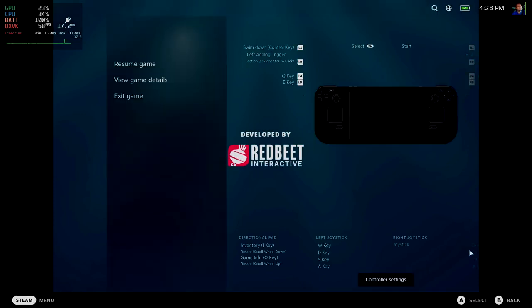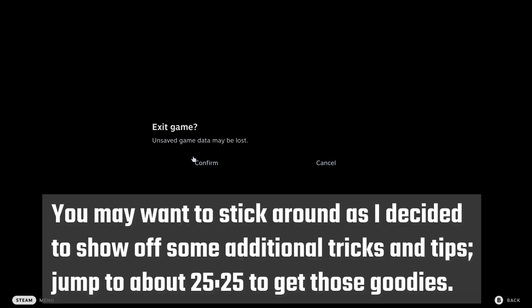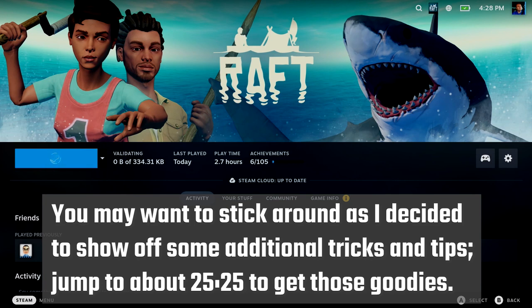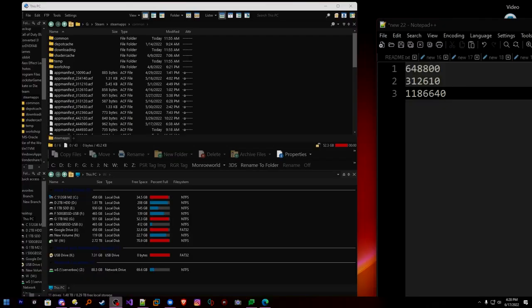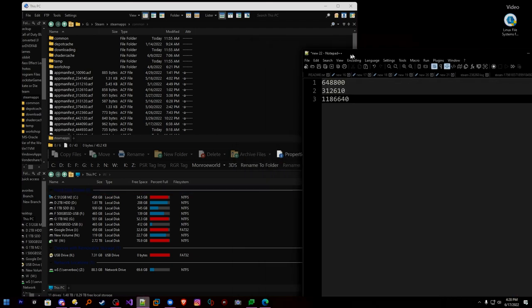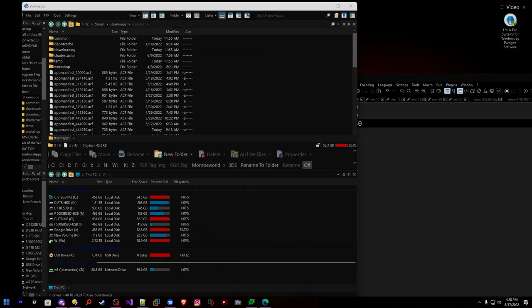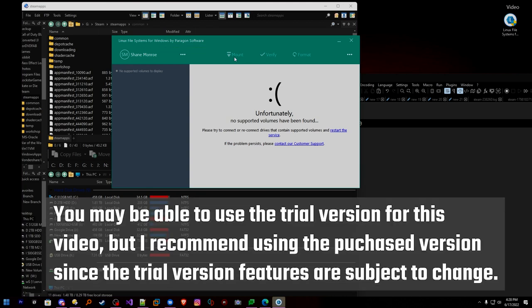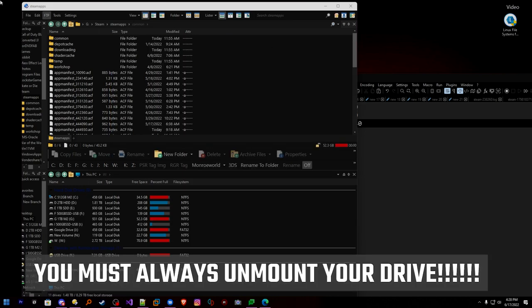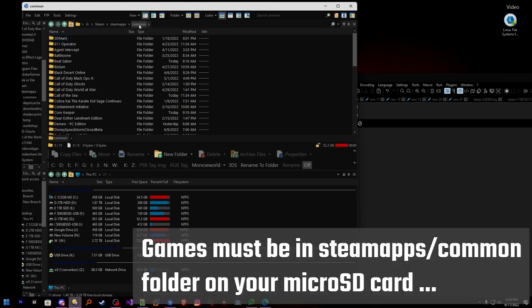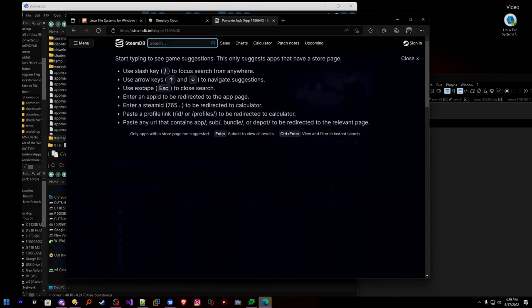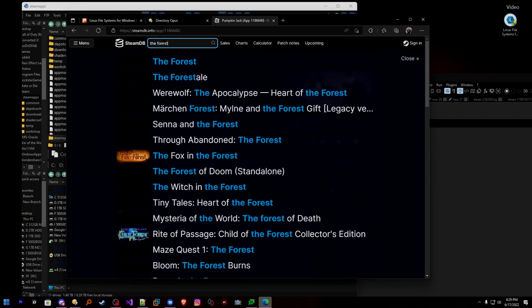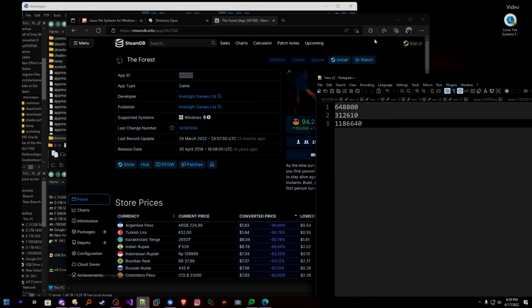For those of you who are quick pickups and have got all this, thanks for watching. For those who want a recap, let's run through it one more time. What did we learn? We need an SD card with an EXT4 file system, provided by the paid version of Linux File System for Windows. We must always unmount our drive when we're done. We pick up our games from our locally installed Steam games in the common folder and copy them to our SD card. We also want to pick up the app manifest by using SteamDB to search for the game's app ID.